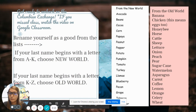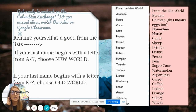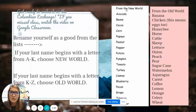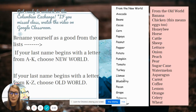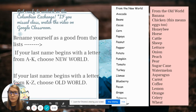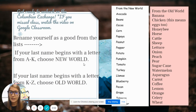For the Columbian Exchange activity, it will work similarly to the economics game. You're going to rename yourself as a good from one of the lists. If your last name begins with A through K, choose a good from the new world — we can't have two of the same. If your last name begins with K through Z, choose a good from the old world. If you missed this in class, I'm going to record it and post the video so you get the same content.